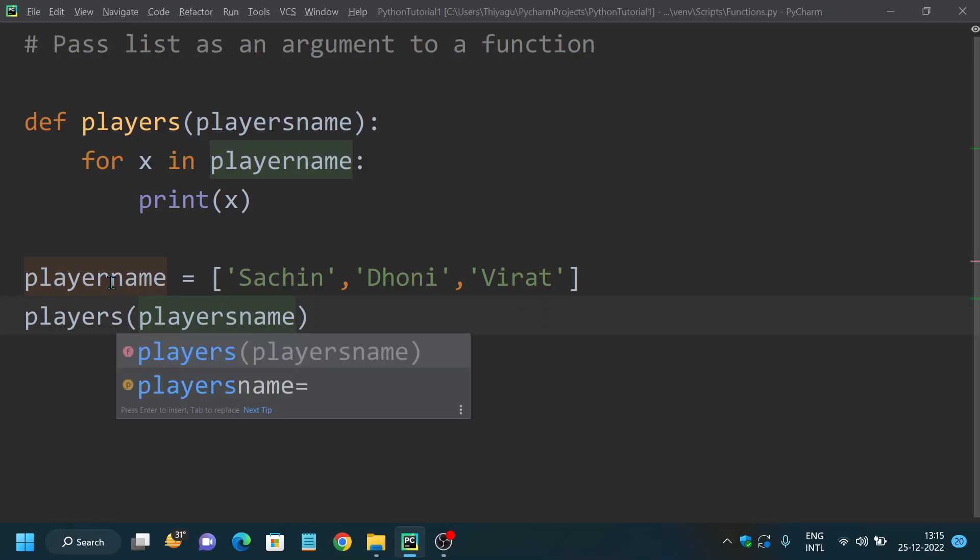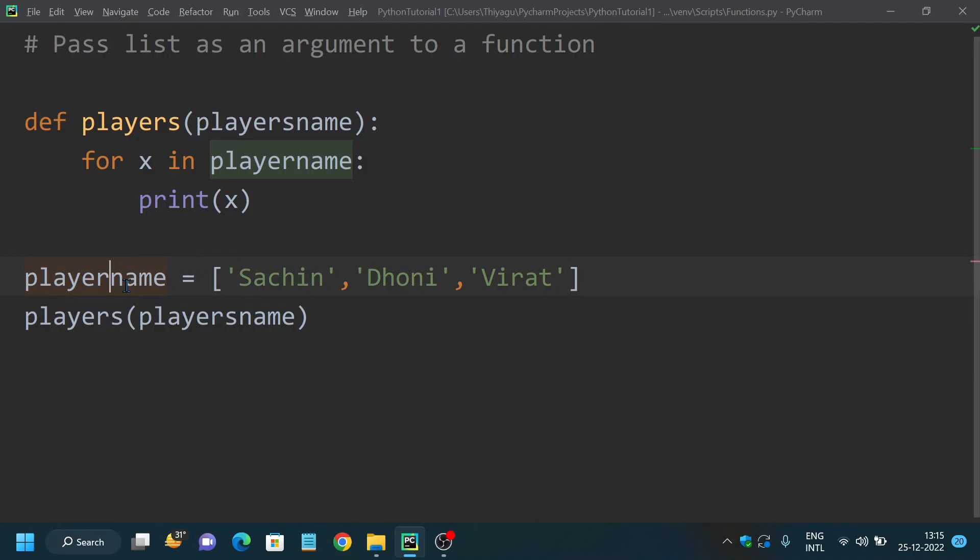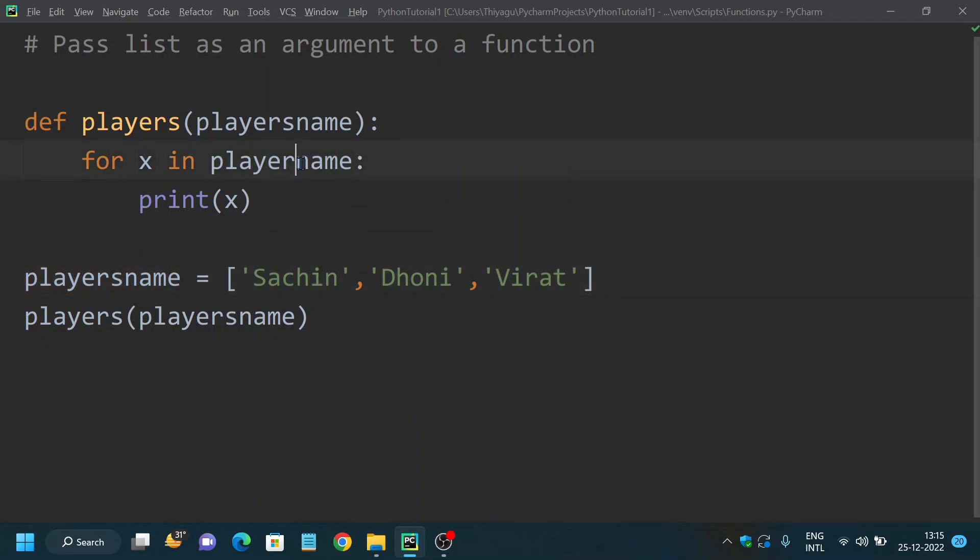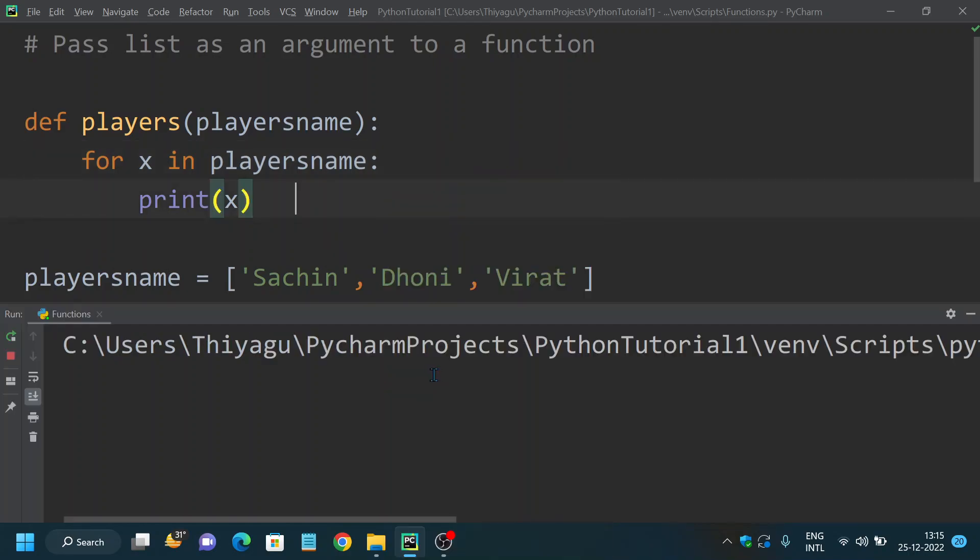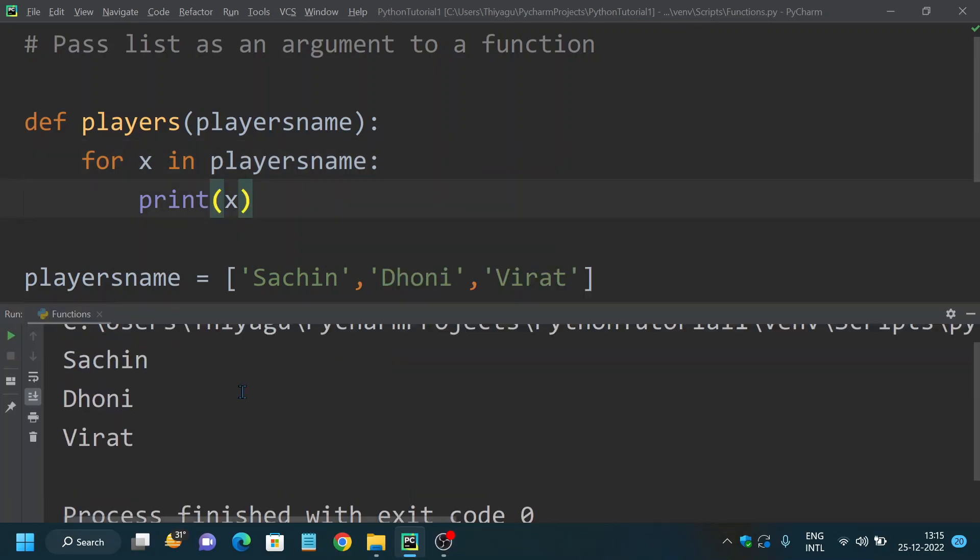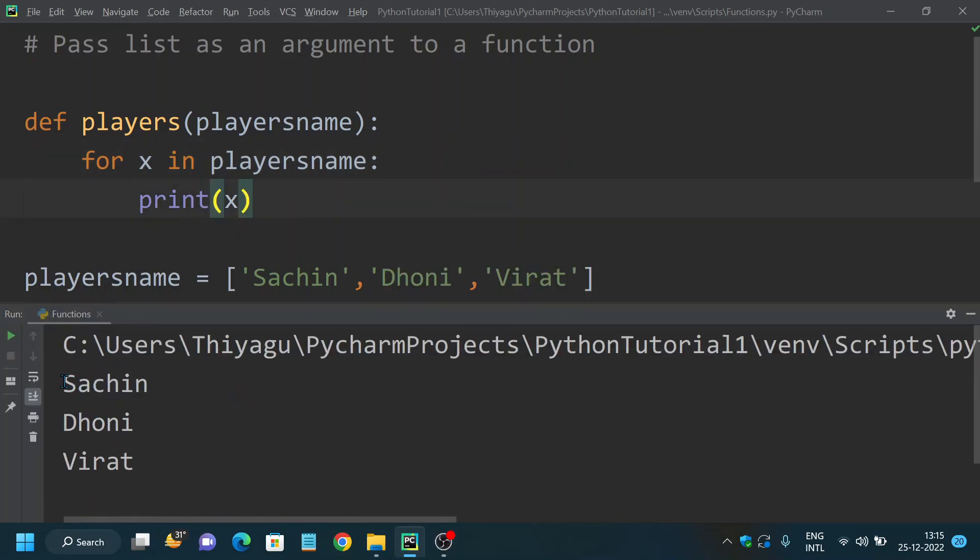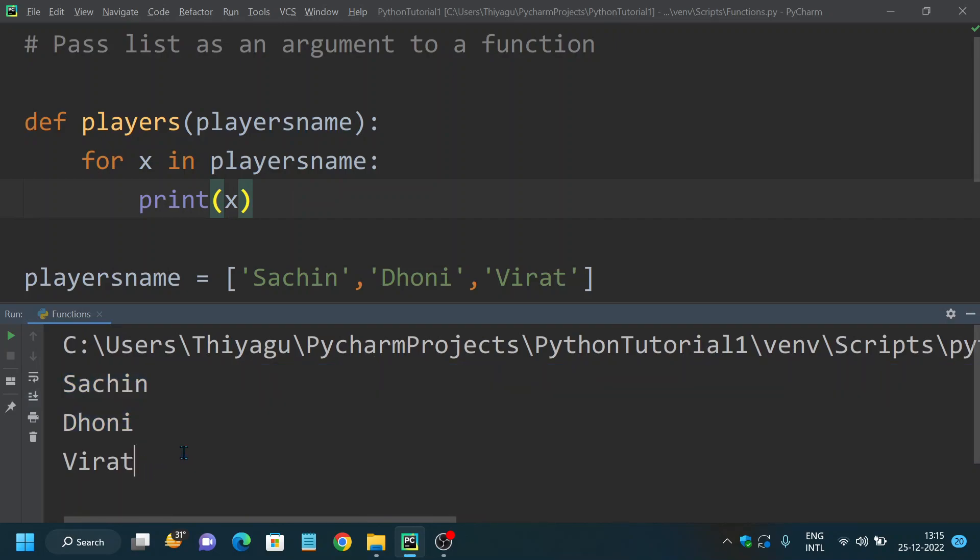It should be players. I missed an S, so it should be playersname everywhere. Now if I run this, you can see it printed me each and every element of a list one by one. So this is a very basic example of how you can pass a list as an argument to a function.